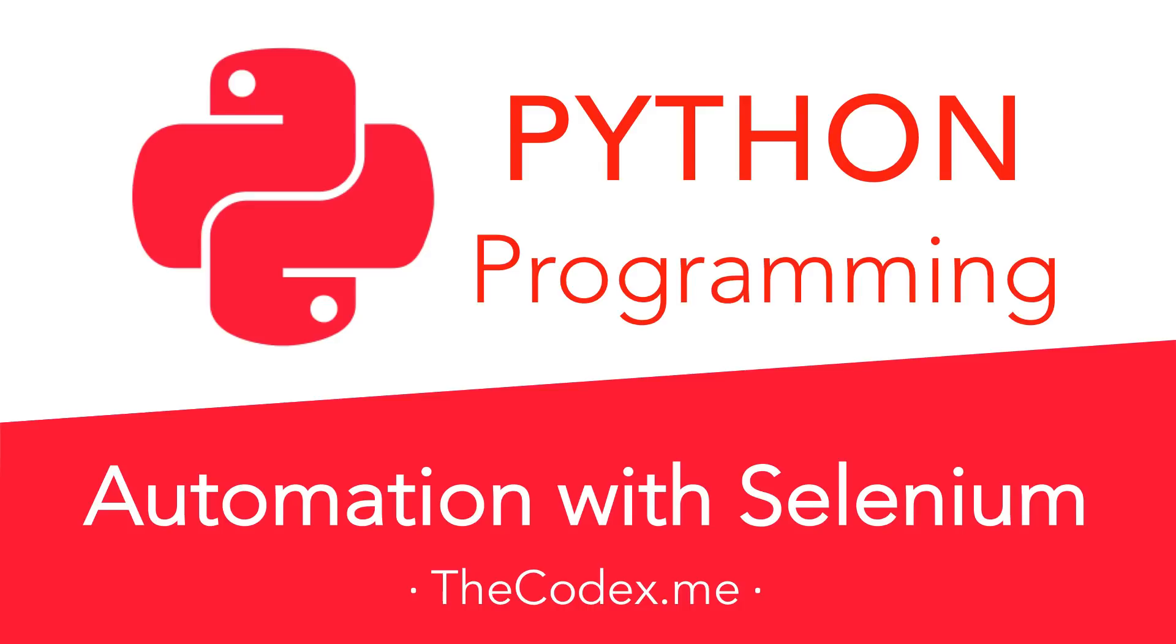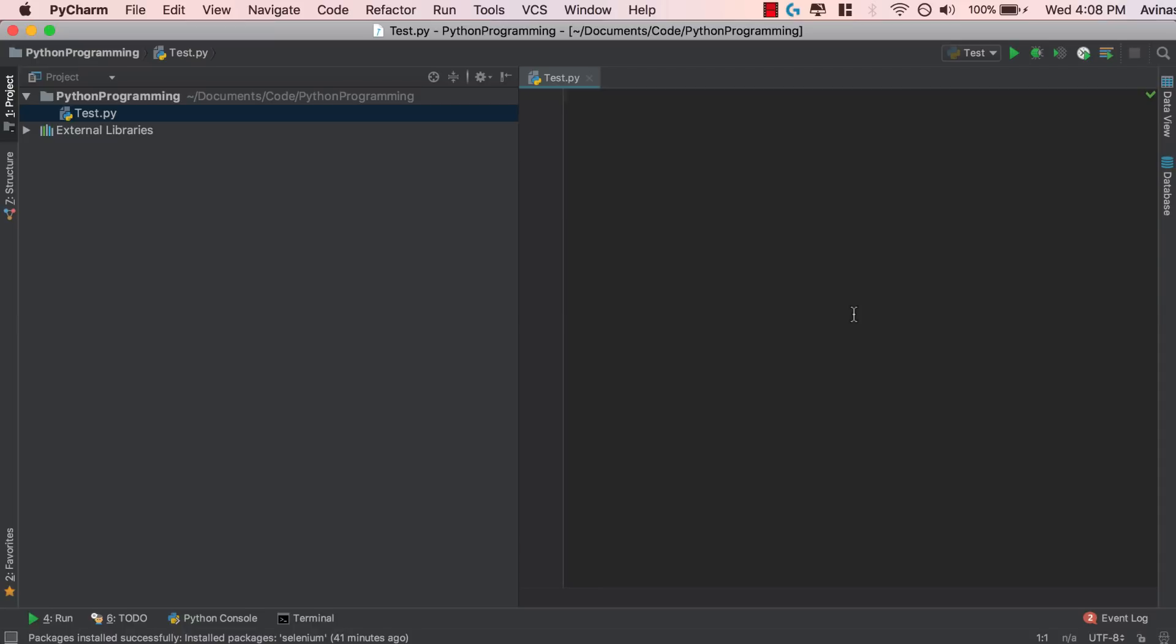Hey guys, what is up, Avi here and today I'm going to be teaching you how to use Selenium in Python. Let's get started.